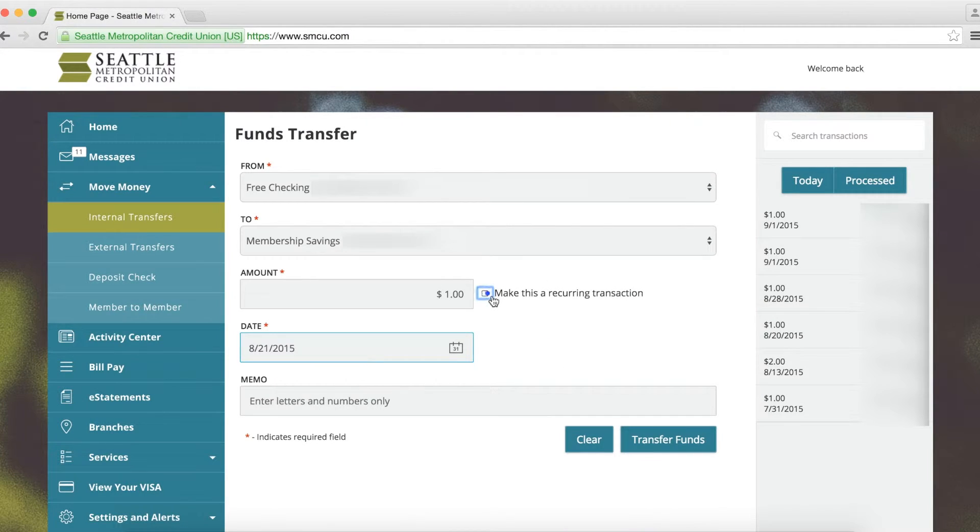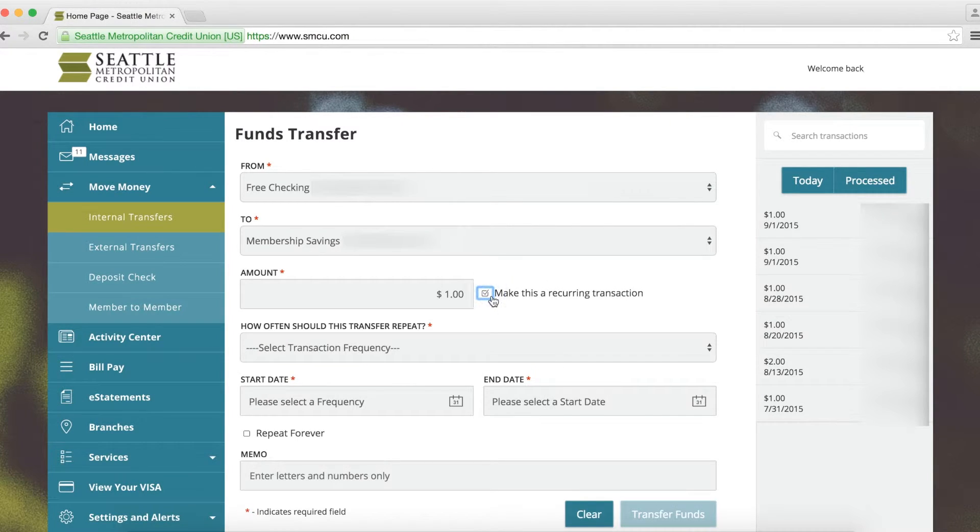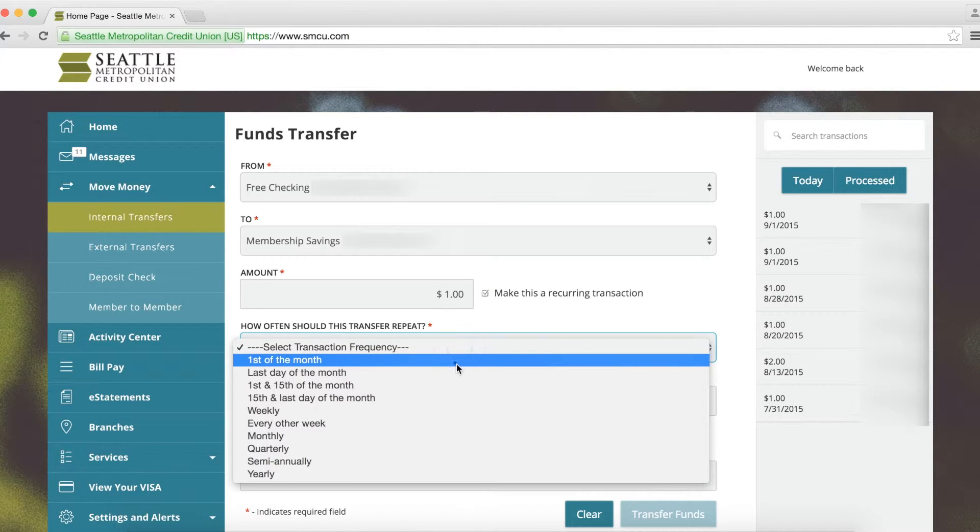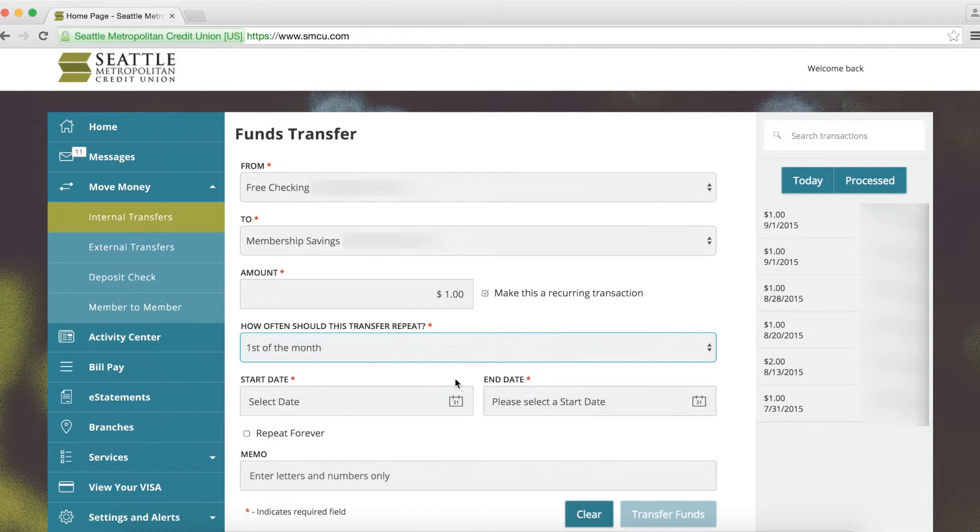If you want the transfer to be recurring, check this box here. You'll then be able to select a frequency, such as the first of the month or weekly.